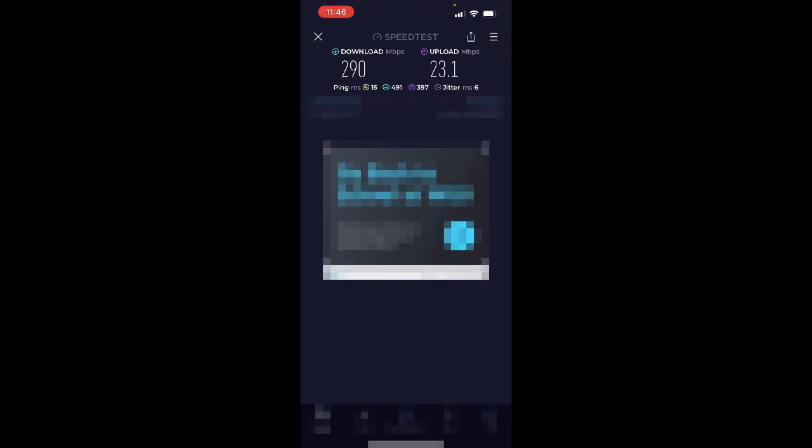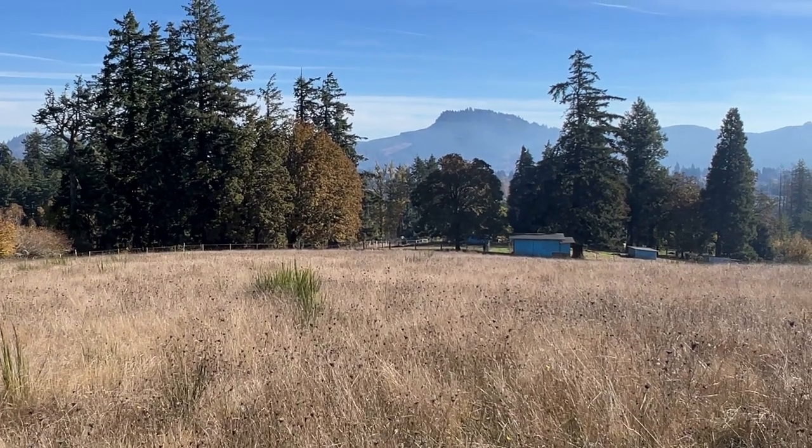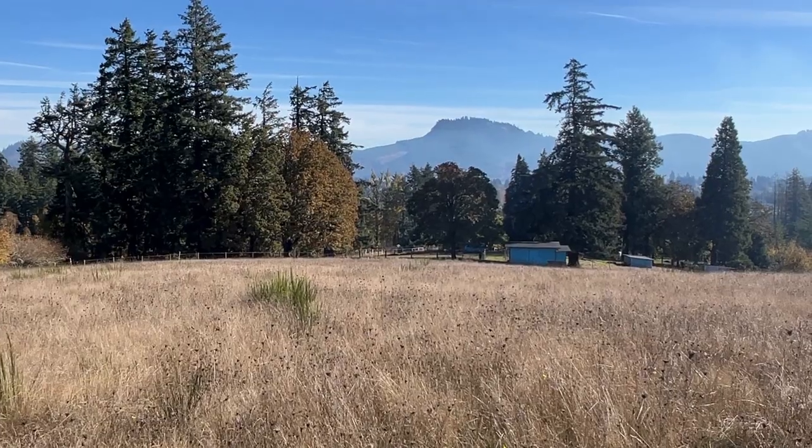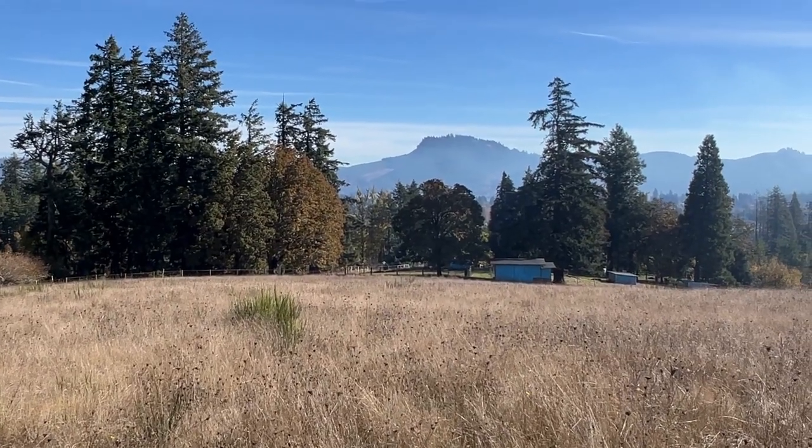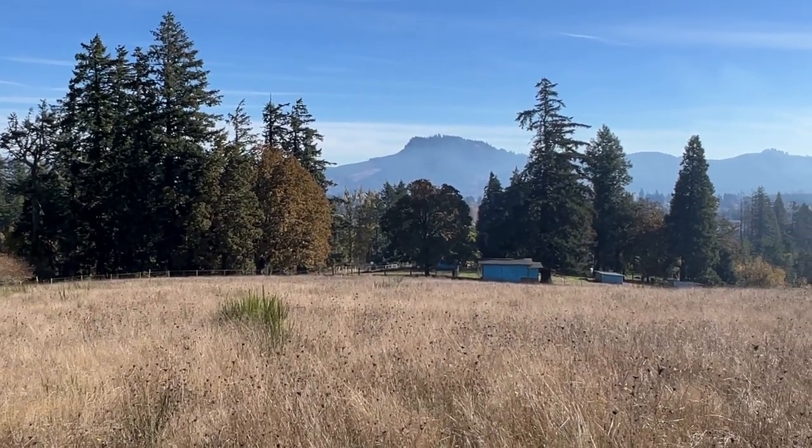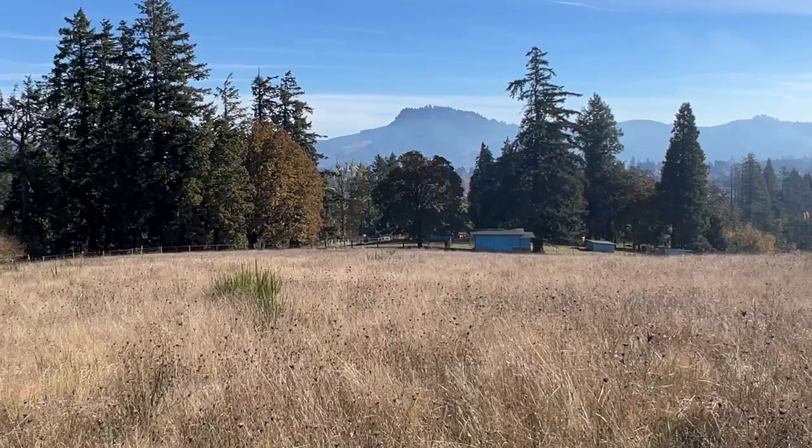Well looks like that's doing really good - almost 300 download speeds, it's 290. Okay, the upload speed's 23, that's excellent. Okay, on to the next spot.